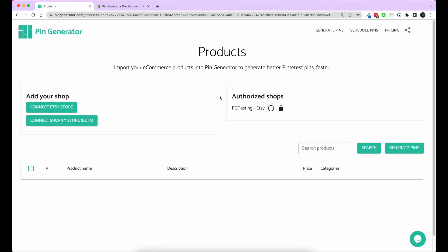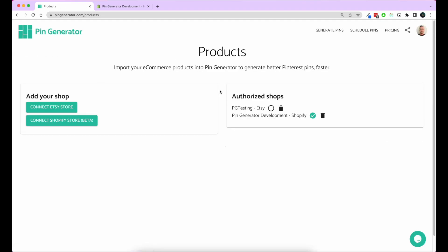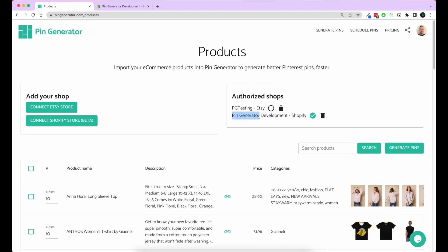Now that the app is installed, we'll see our shop come up here. We can see Pin Generator Development Shopify, and this little green dot means it's activated next to it.